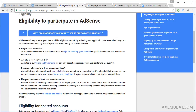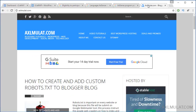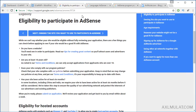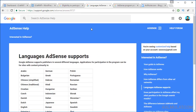I signed up in AdSense using axelmulat.com, my website, and before signing up I complied with all the requirements. The second requirement is language support — your website must be supported by one of the AdSense-supported languages, most commonly English.